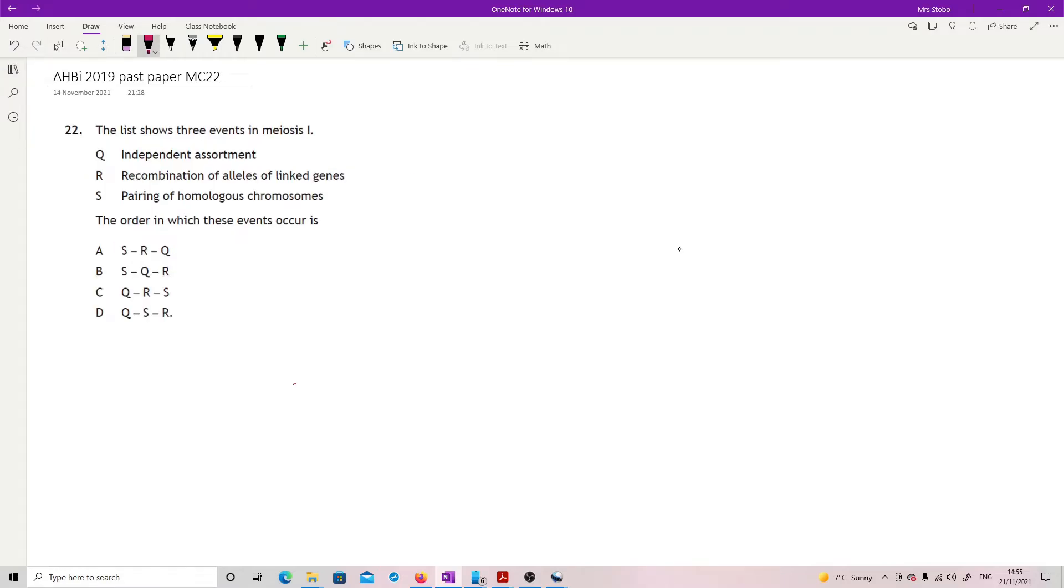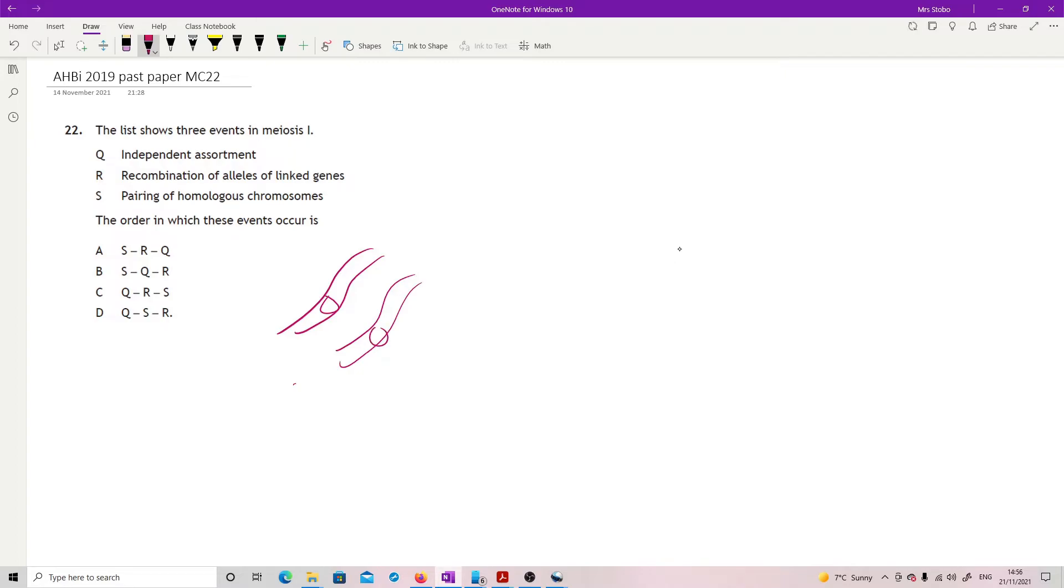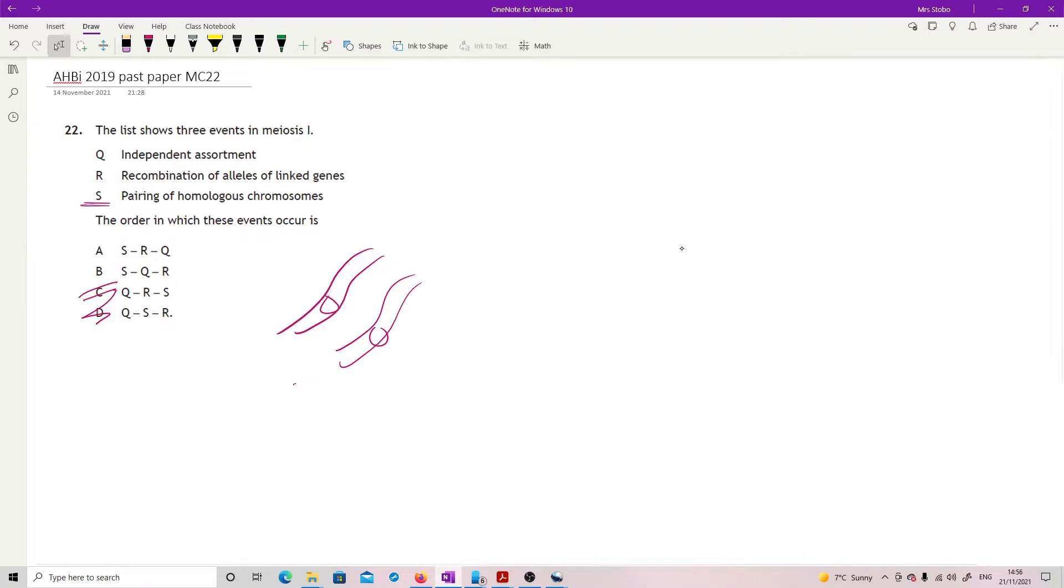Question 22. The list shows three events in meiosis one. We've got independent assortment, recombination of alleles of linked genes, pairing of homologous chromosomes, the order in which these events occur. Well, bottom line is you've got to start with the pairing. You cannot possibly have recombination or anything else until you have your homologous chromosomes lined up, ready to do something. So the first thing you have to do is to pair up your homologous chromosomes, which gets rid of C and D. At which point we now have the potential for chiasma forming and then potentially recombination.